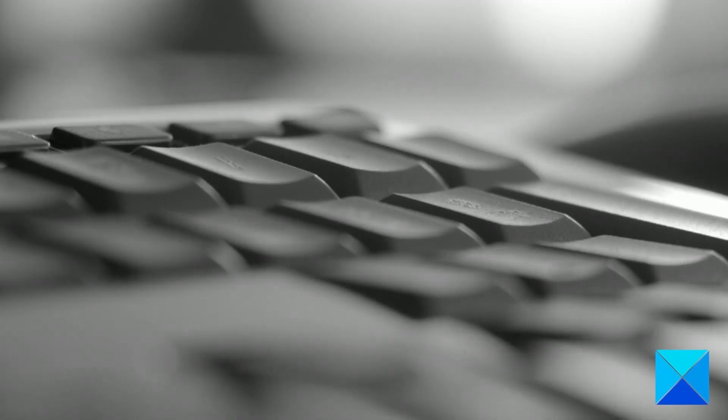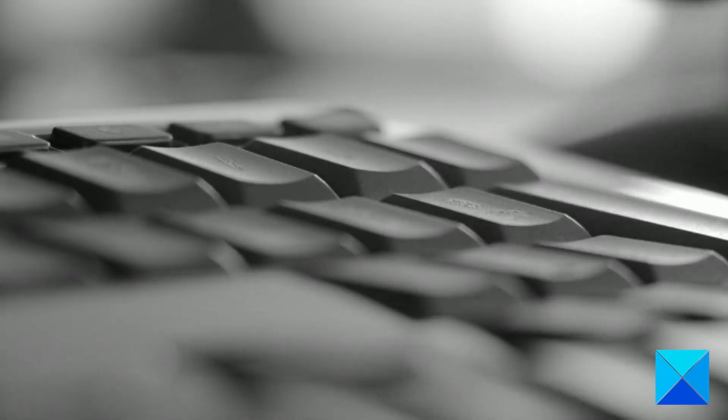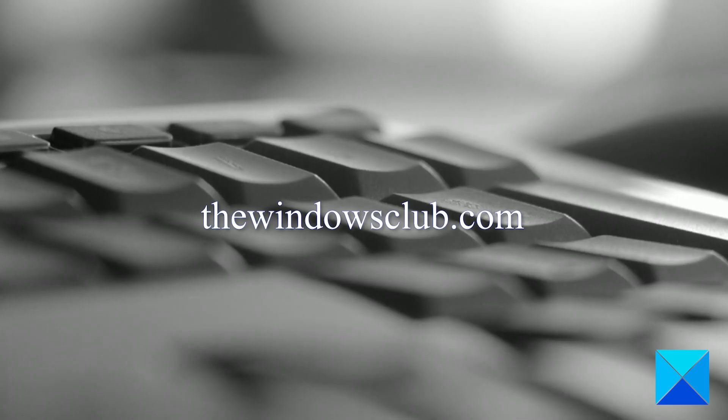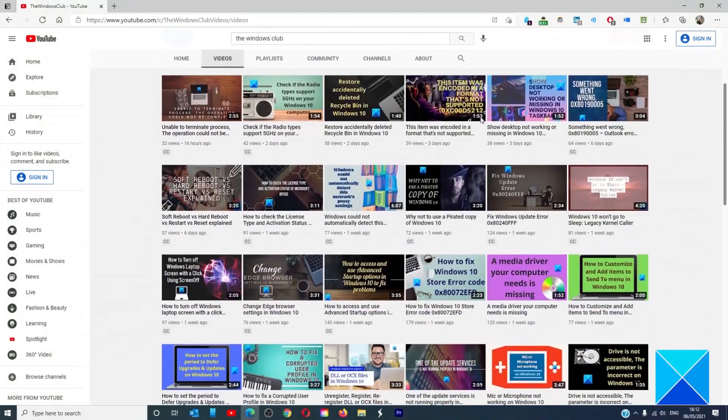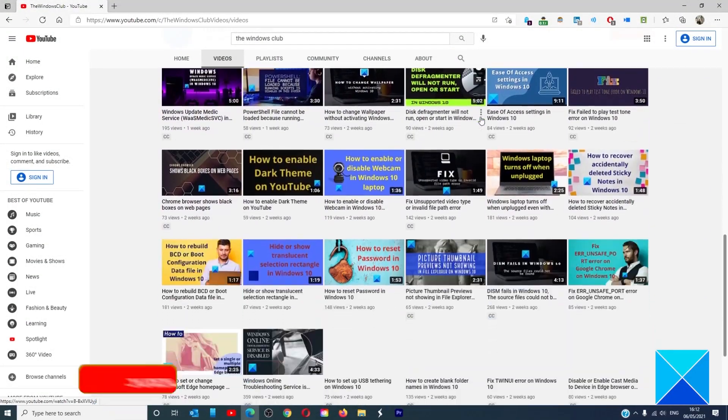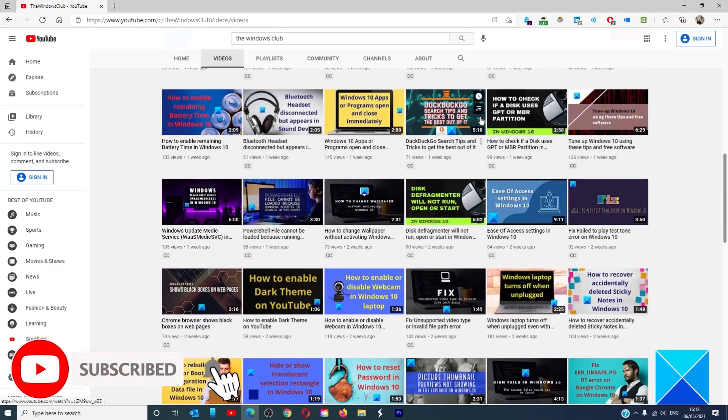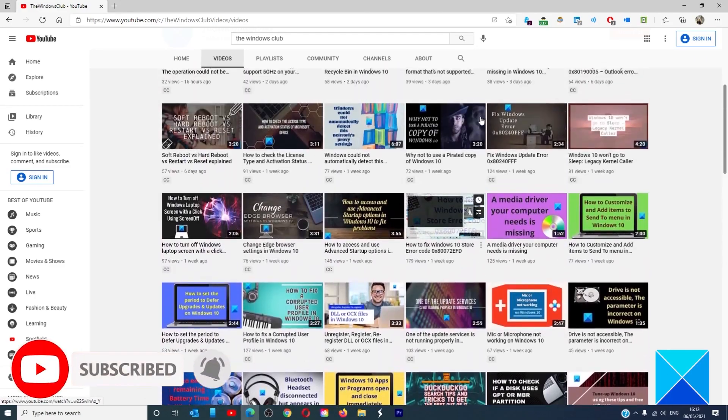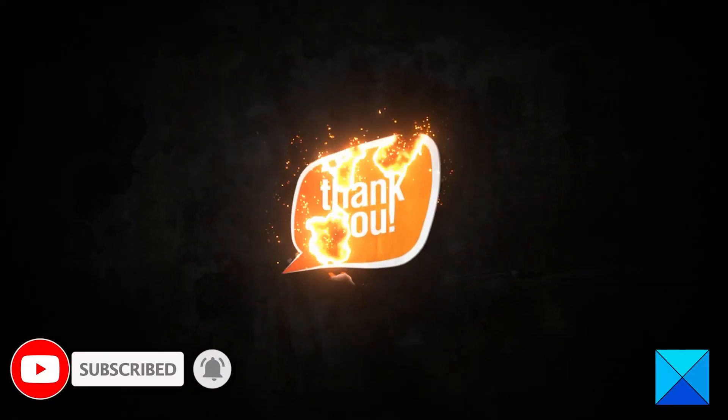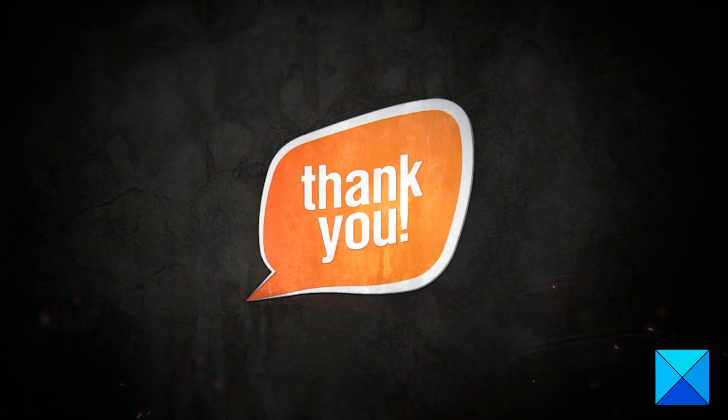For more helpful articles to help you maximize your Windows experience, go to our website, thewindowsclub.com. Do not forget to give this video a thumbs up and subscribe to our channel where we are always adding new content aimed at making you the master of your digital house. Thanks for watching and have a great day.